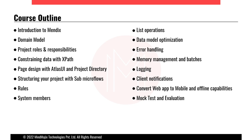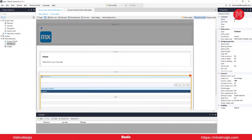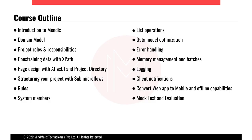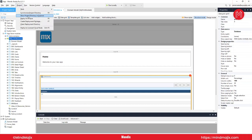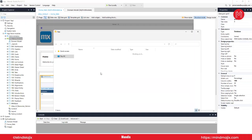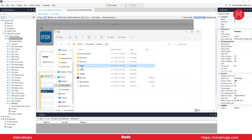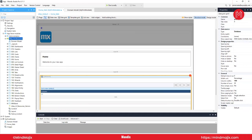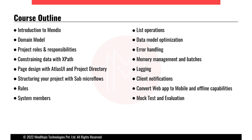Atlas UI is the basic theme that comes along with the app — it defines the look and feel when you run the application. If you want to customize it, yes, we can. We go through the theme and the project directory, where we can customize the code and edit the theme according to the company's requirements.